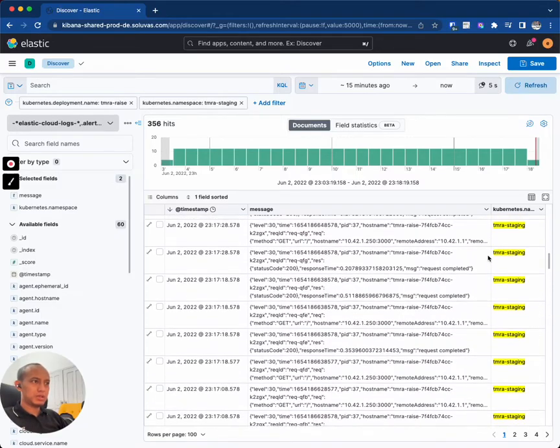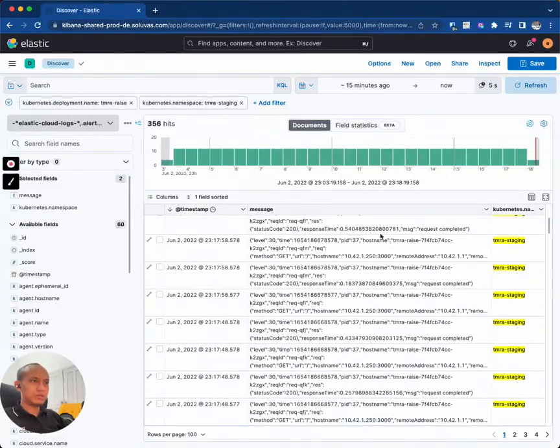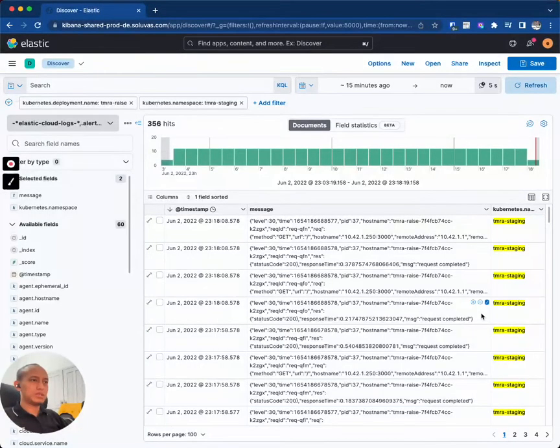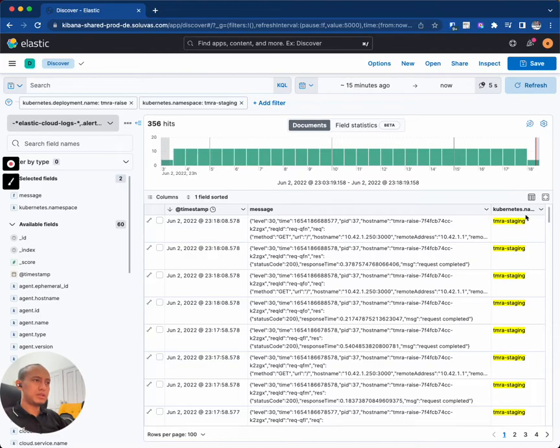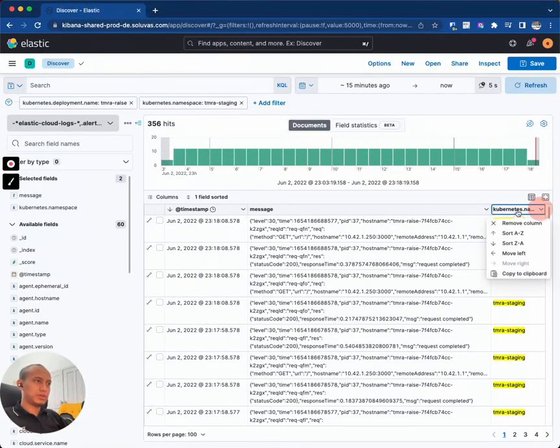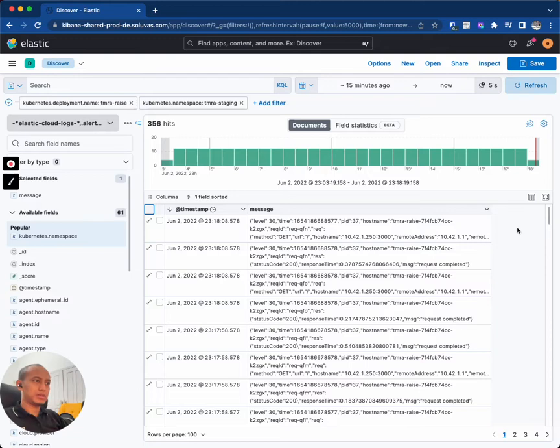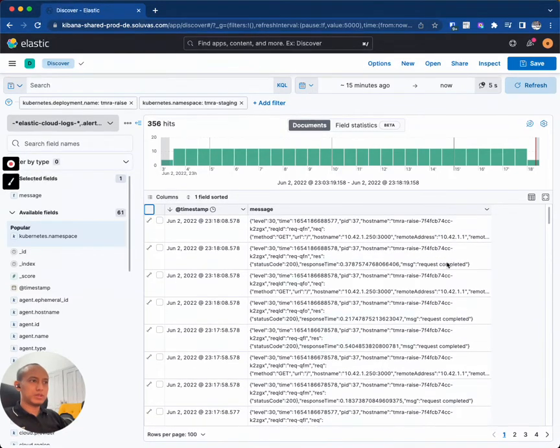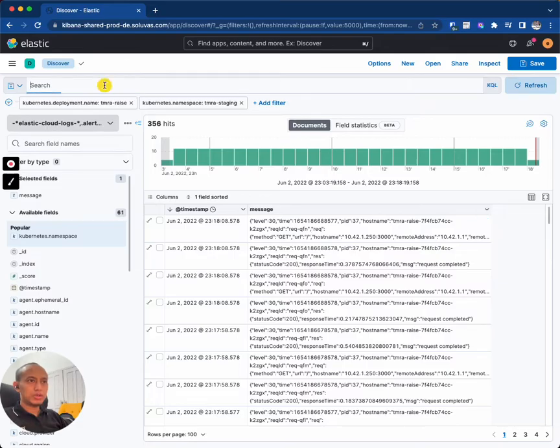Now after being filtered, you can see that all of these logs are from the tamra staging namespace. And other than that, because it's all in tamra staging, I can just hide that column because then it doesn't have any effect.